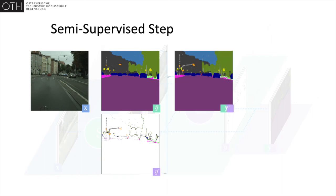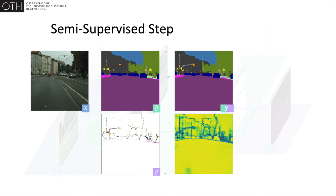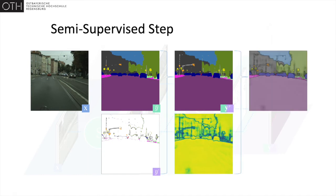To update the segmentation network, we propose a weighted loss function that incorporates the certainty of the corrector in its prediction. The intention here is to downweight high-entropy regions present within the pseudo-labels.